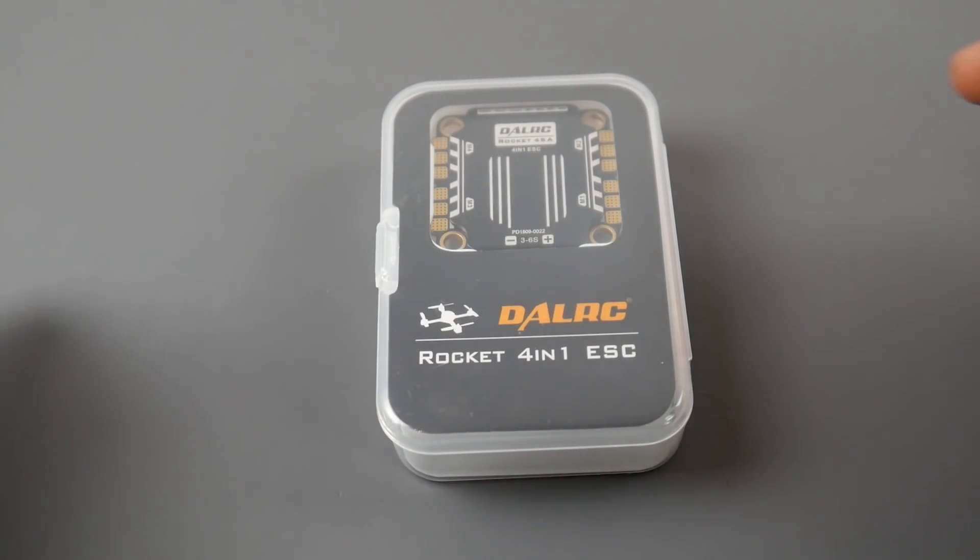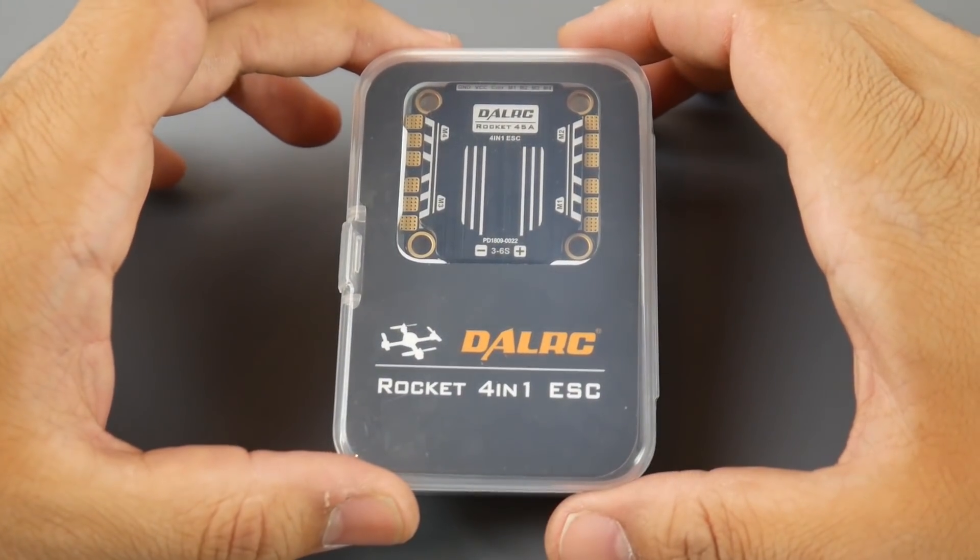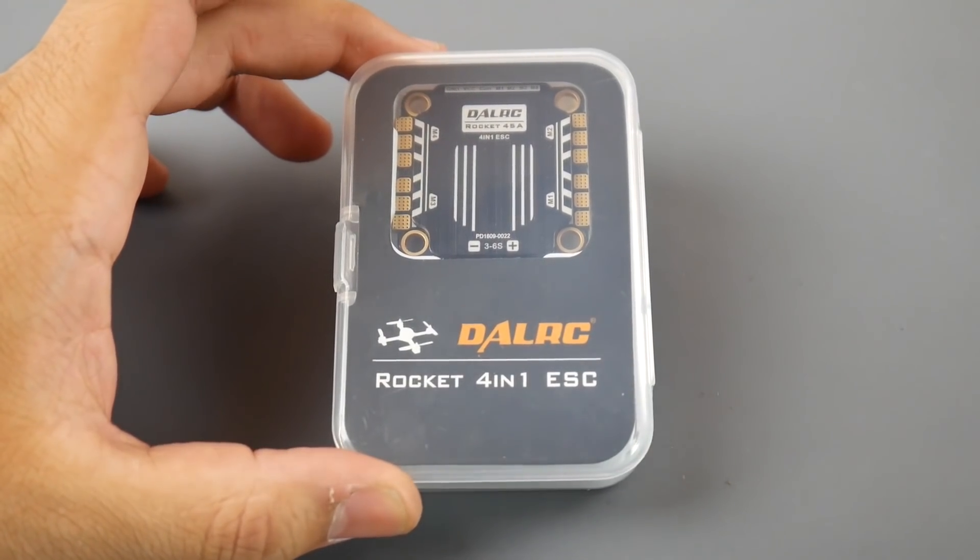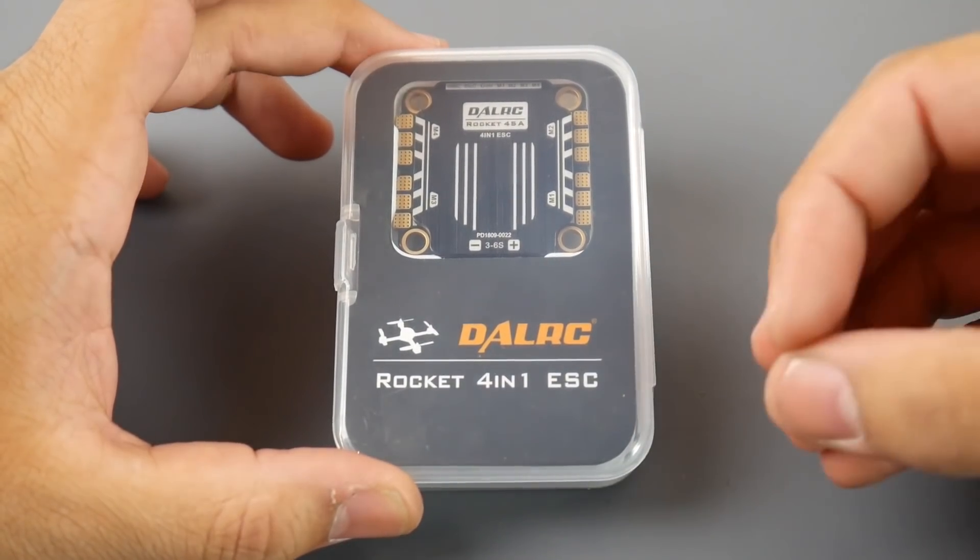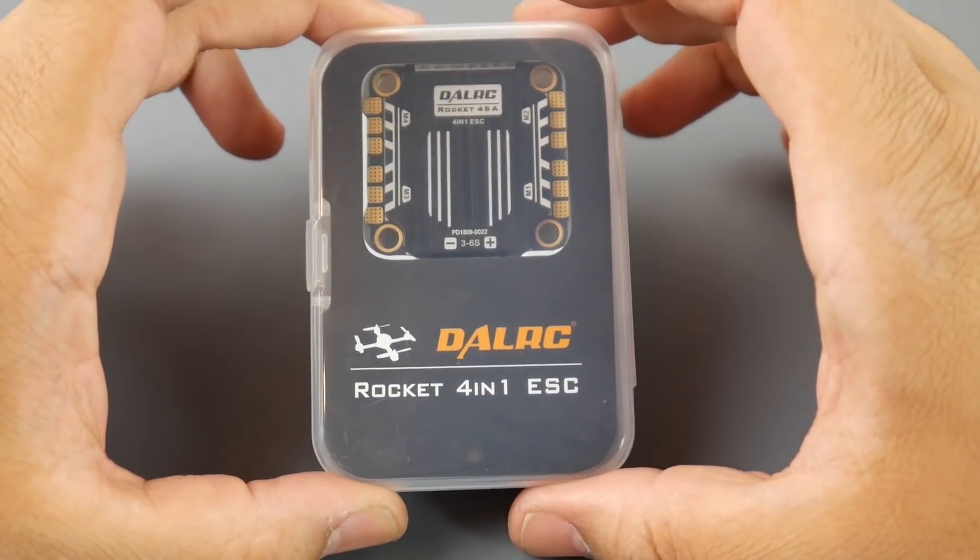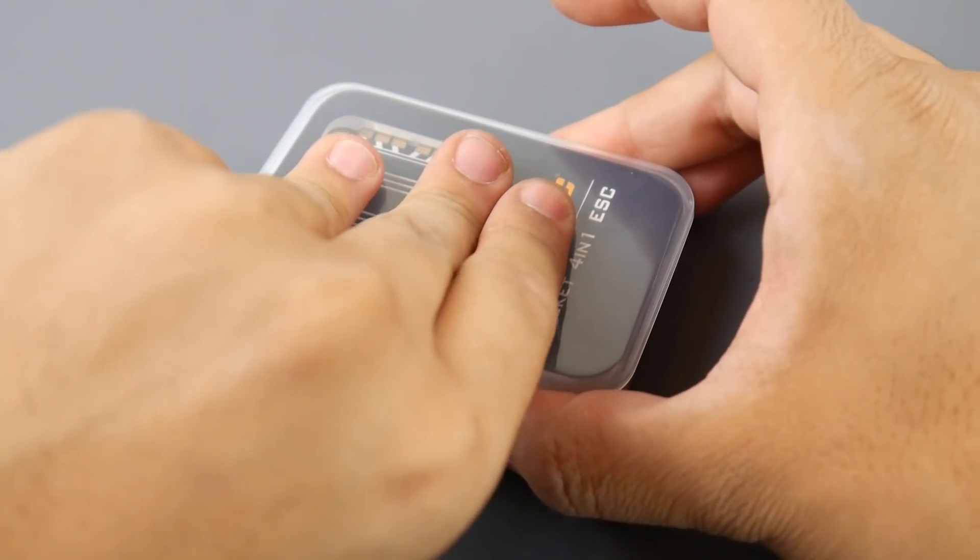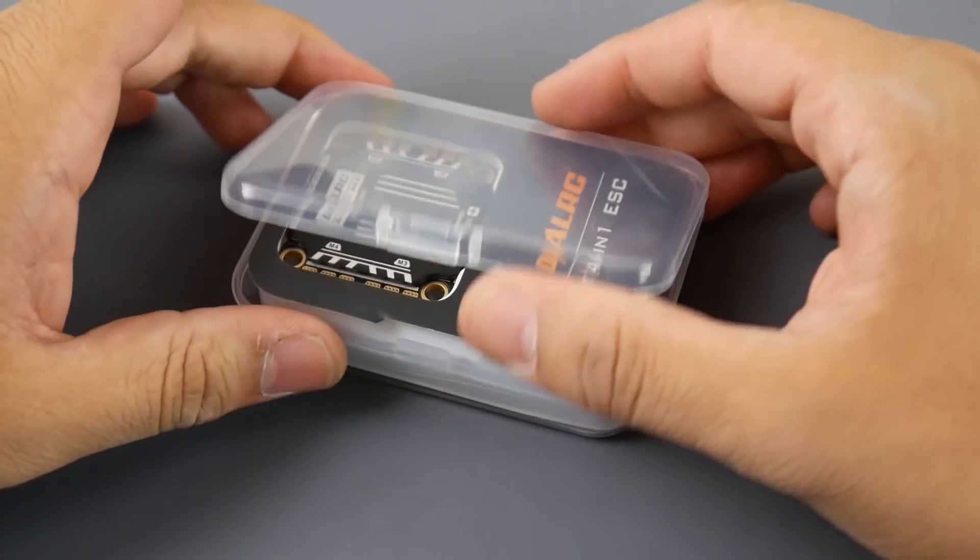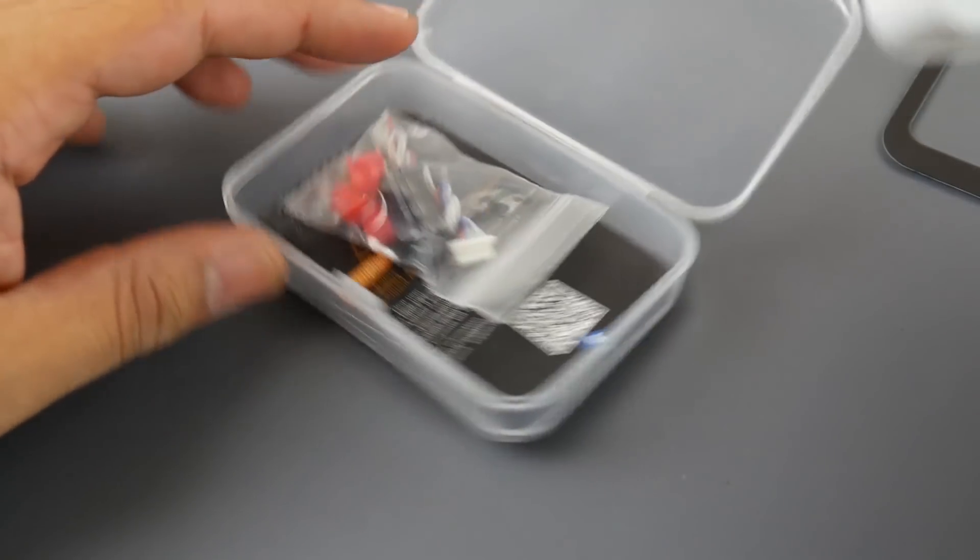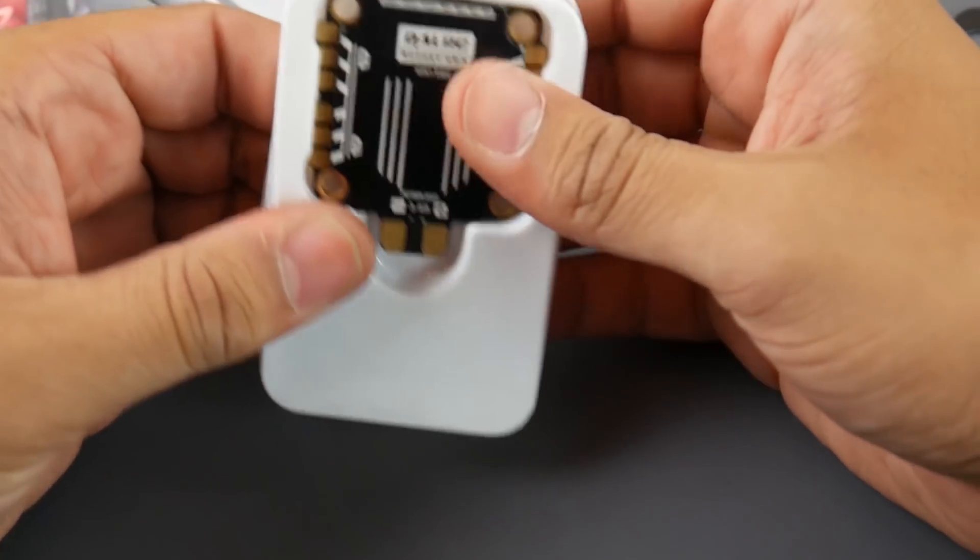Hey what is up guys, in today's video we're going to be taking a look at the new DALRC Rocket 45 amp version. Now they released two versions, the 45 amp and the 50 amp version, so this is the 45 amp version. Let's go ahead and take a look at it. We're going to be noise testing this, comparing it to its more expensive or bigger brother here and seeing how well it compares to the older one.